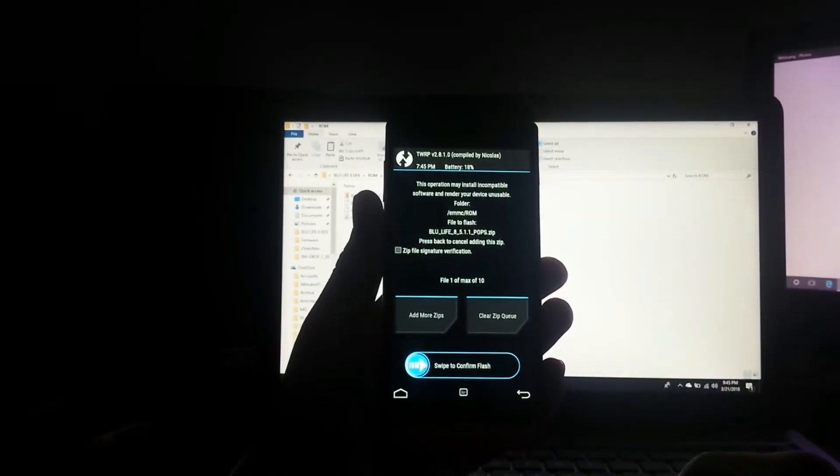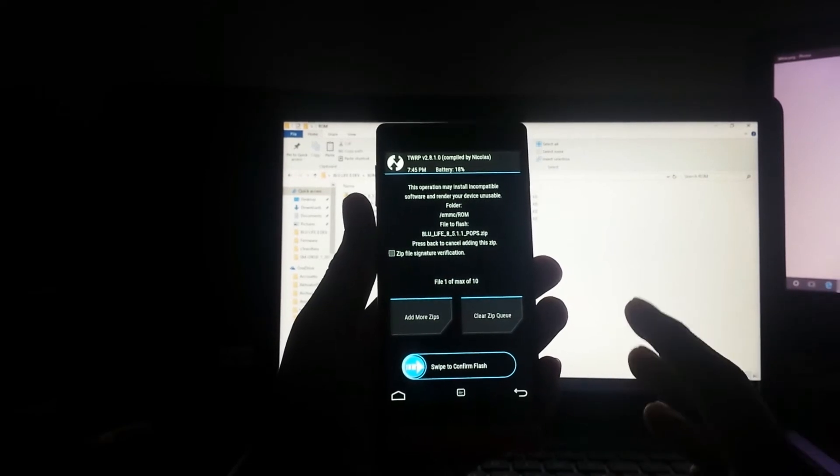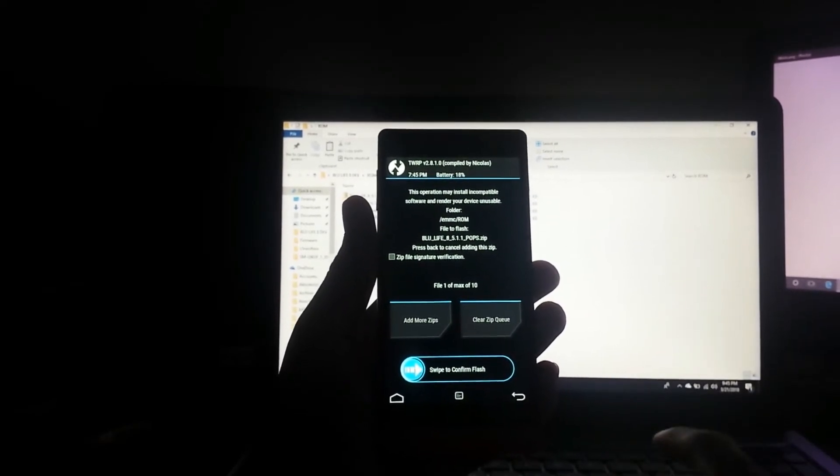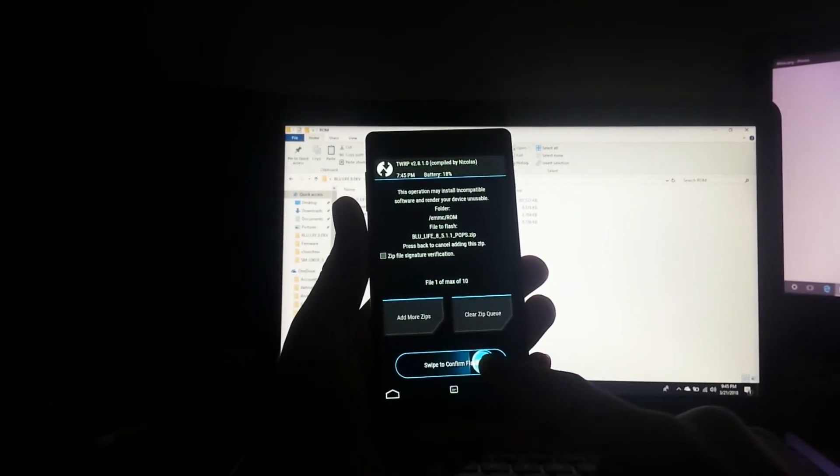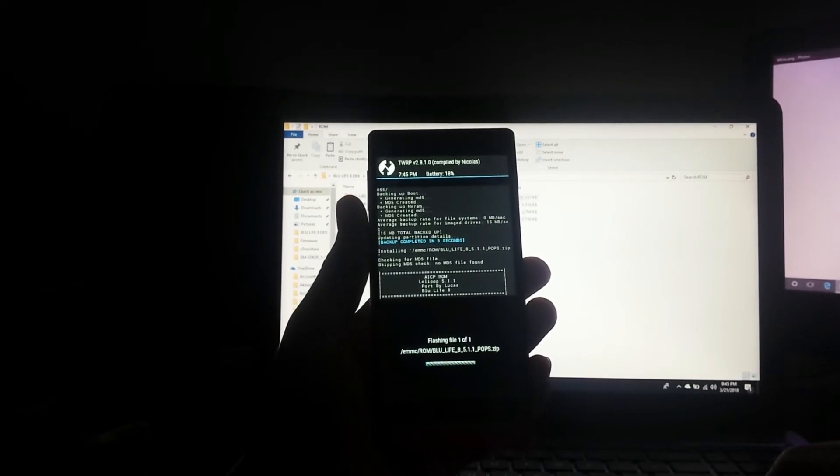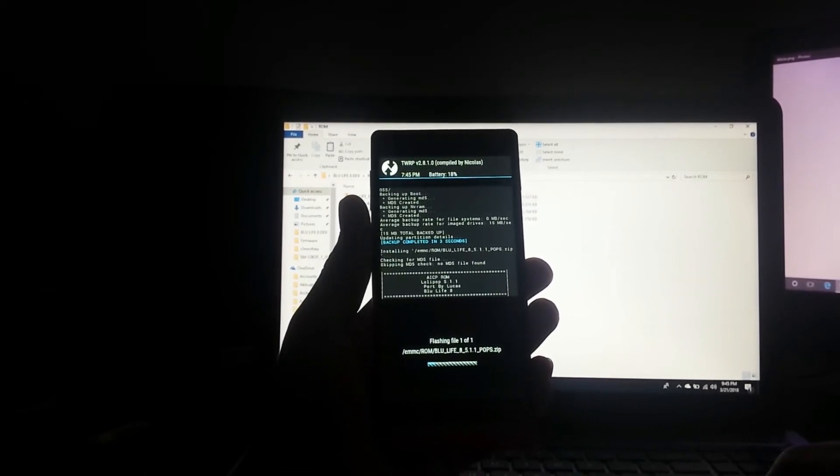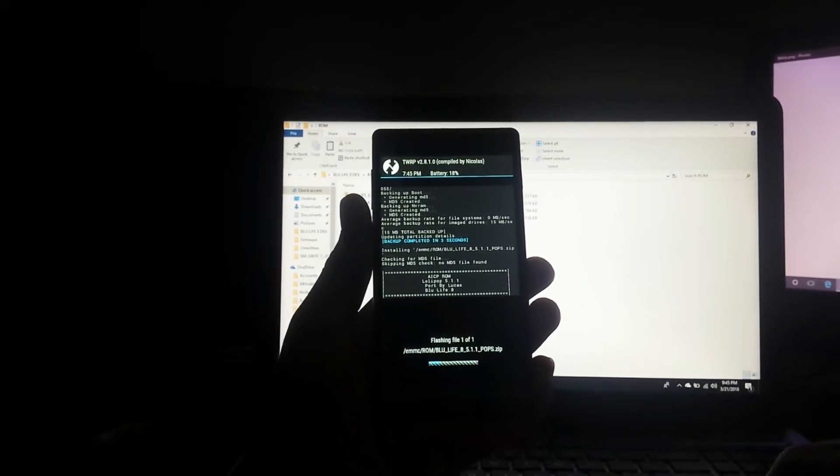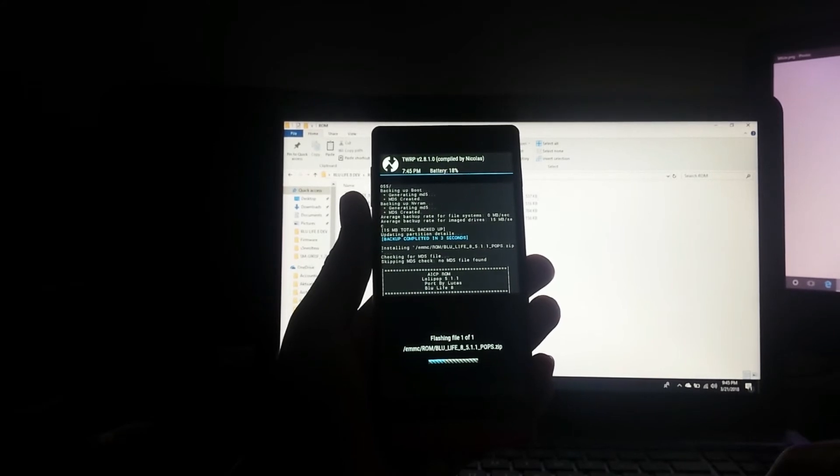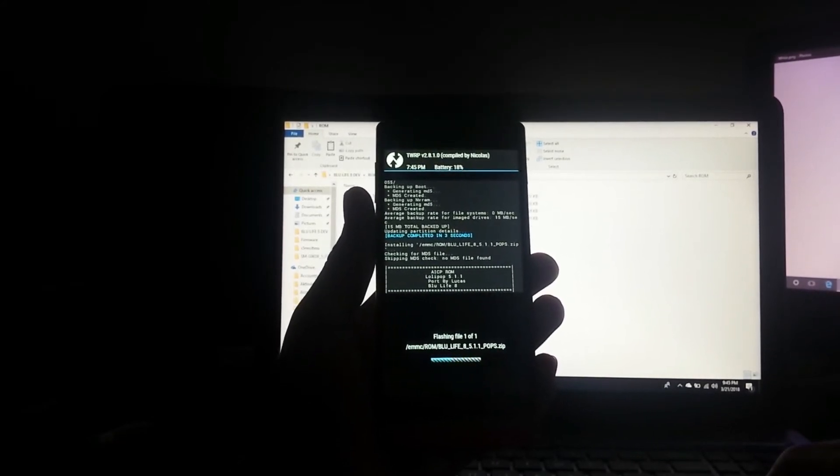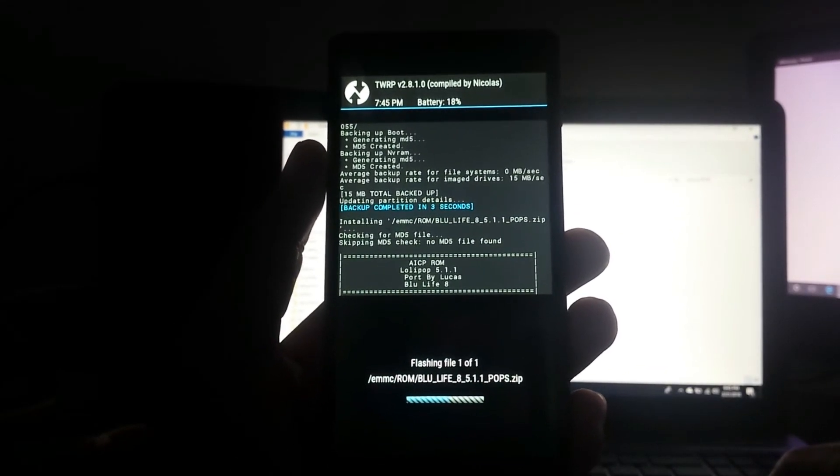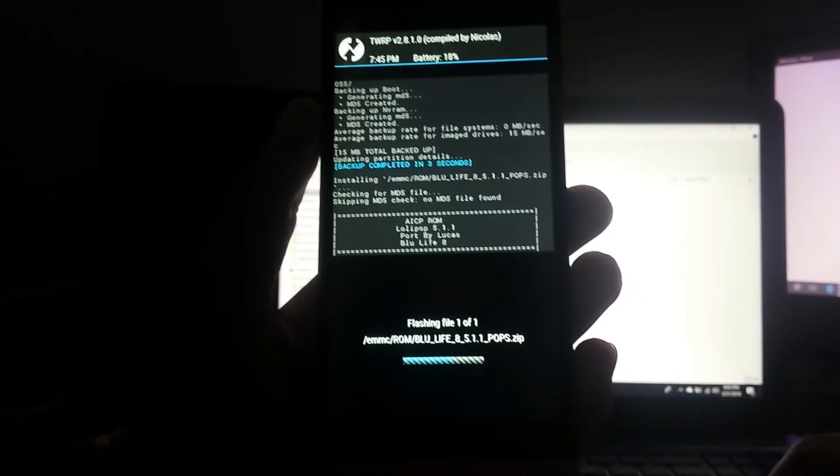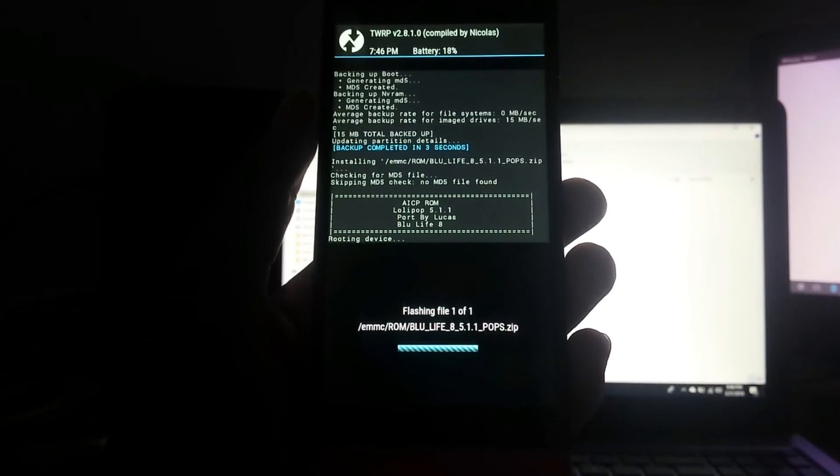Select this. Now you realize that I do not have GApps. I do not have GApps because this ROM comes with all the Google Apps installed, specifically the Google Play Store. Swipe to confirm flash.